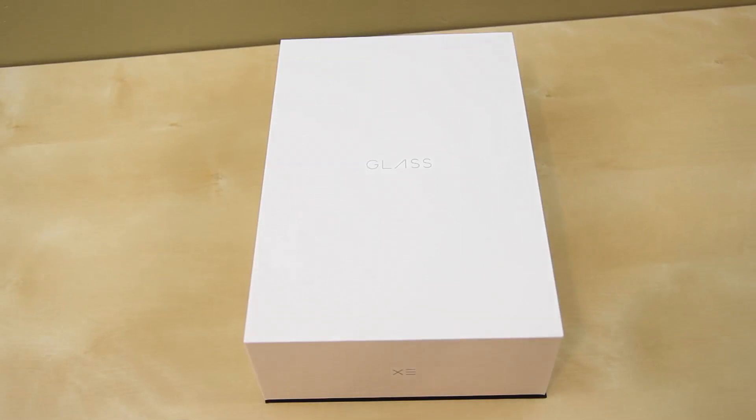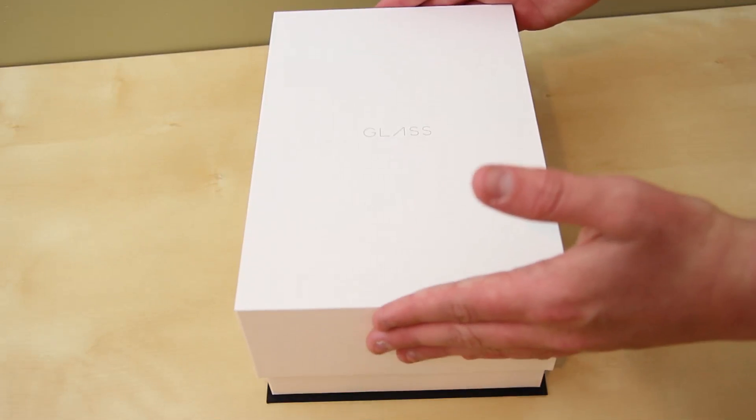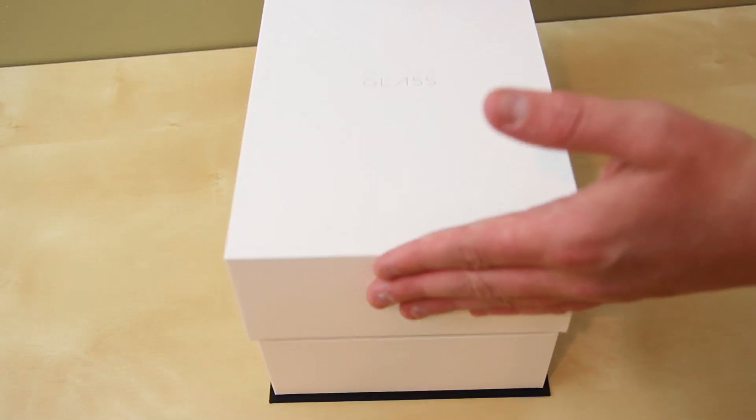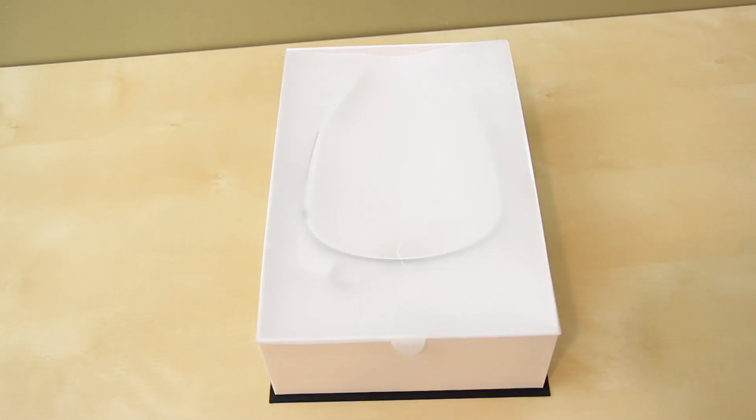So everyone is eager, let's go ahead and unbox this bad boy. The box construction is phenomenal, it's the best I've ever seen in a product. We are greeted with the Google Glass Cotton Edition.